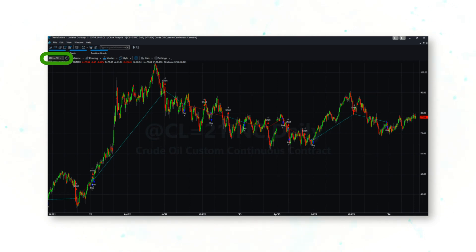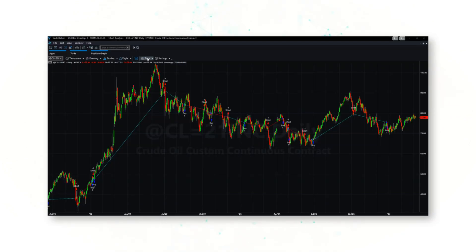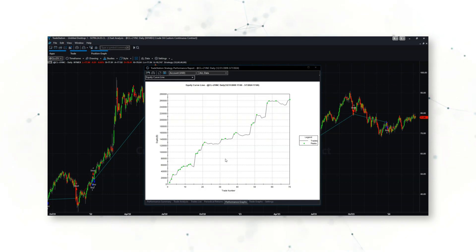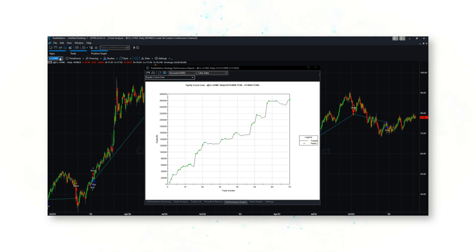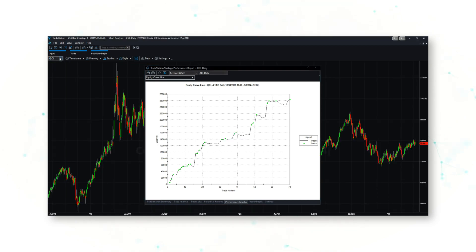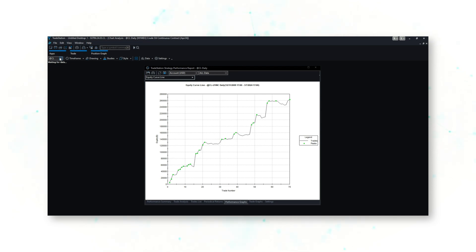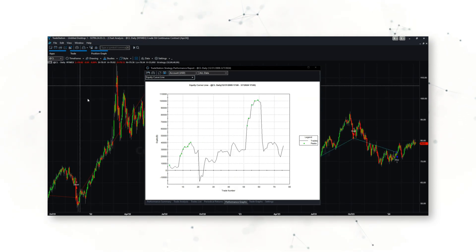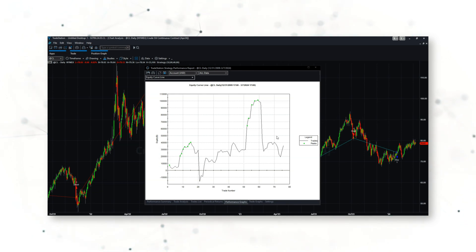We can see this detail in the upper left corner of the TradeStation chart: it says @CL=21INC, not just @CL — it's using a custom second continuous contract. This makes a big difference for performance. Using that second contract we see the nice upward-sloping equity curve, but using the standard continuous contract the performance completely changes and the equity curve is much worse. We definitely want to use this system with the second contract, not the first.